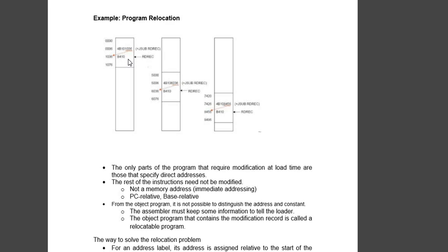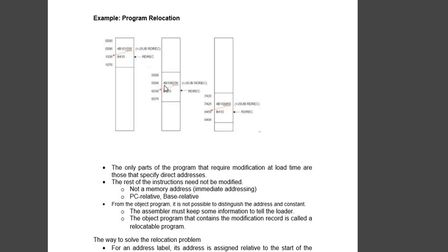So if there is no space over here, what happens is the program is relocated to another location where there is space. So in 5000 we see it is empty, so this program is relocated over here.